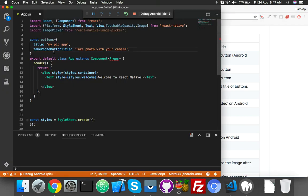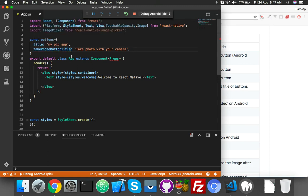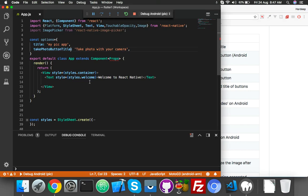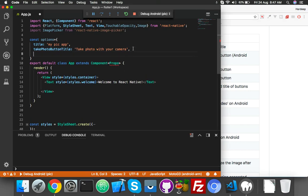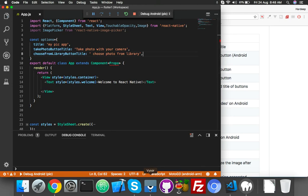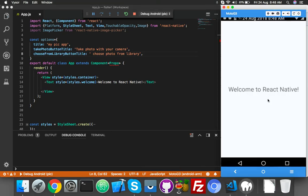Take photo button title, okay. And second is choose from library, so for this we will say choose photo from library. You can write anything here. Okay, save it.